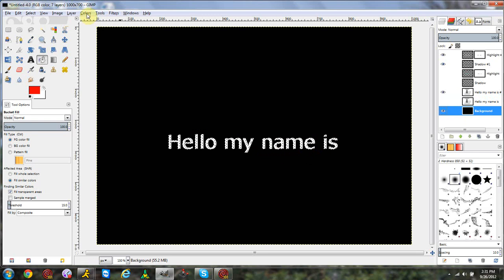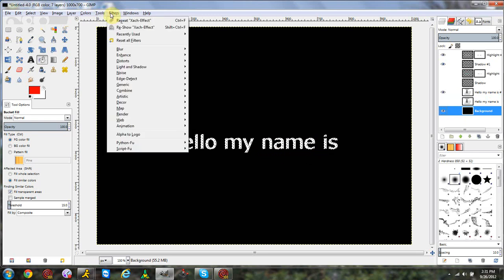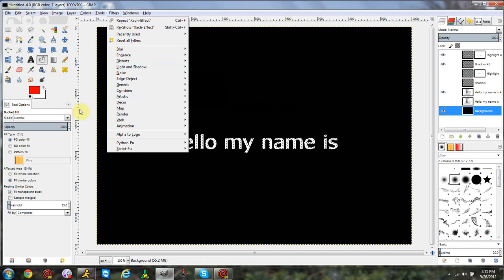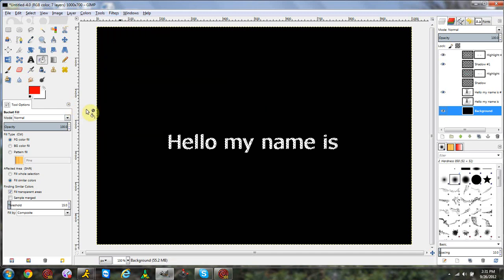Those are all the effects we've covered for the Light and Shadow filters. As I said, for drop shadow I have a whole separate tutorial, so you can view that in the description. Thank you all for watching — this is GSMassmart and I'll be back soon.